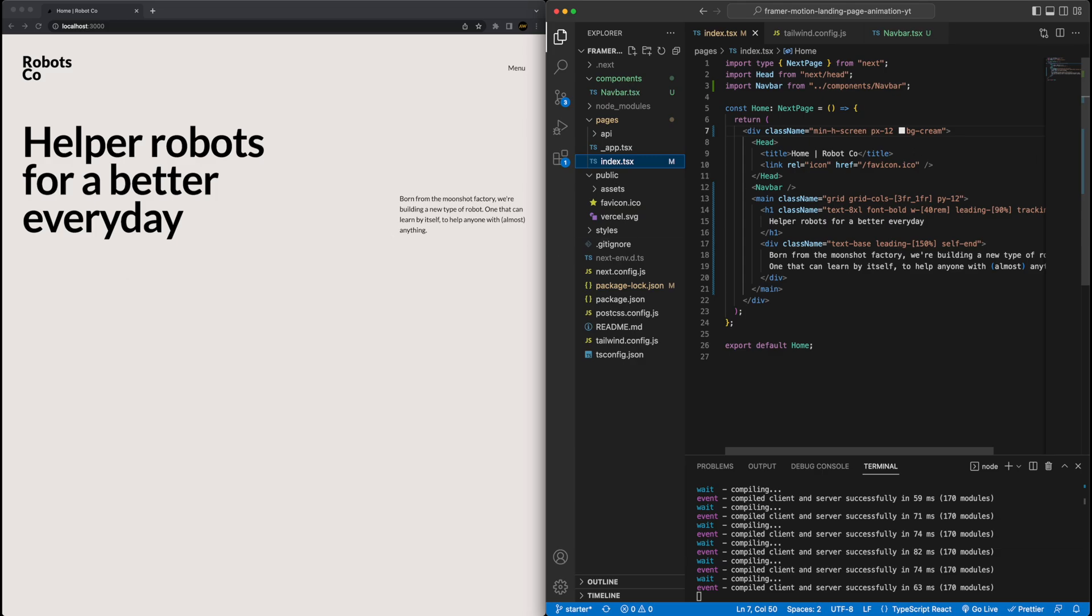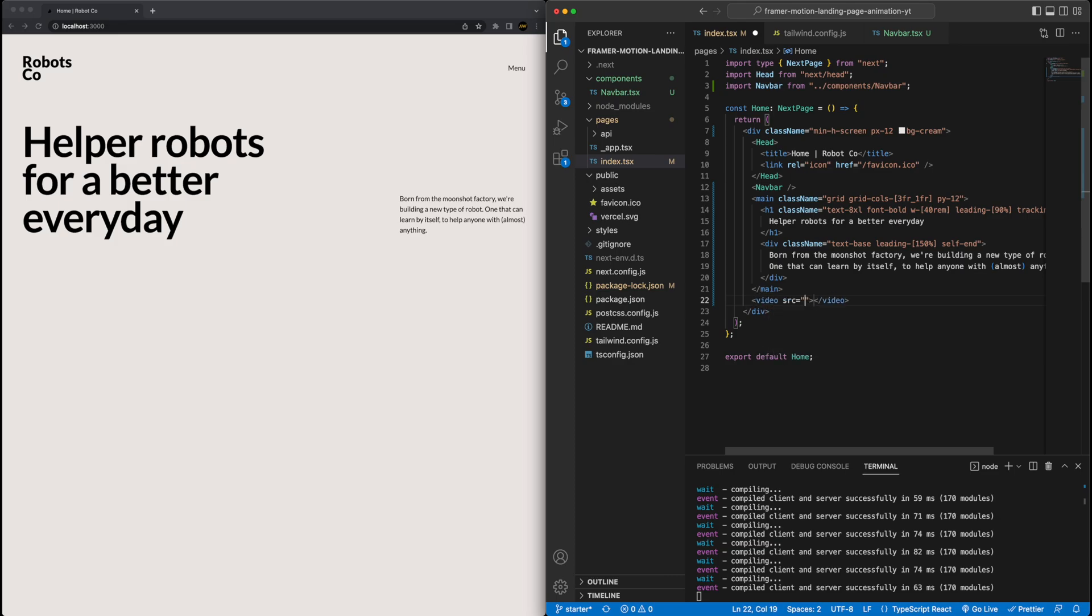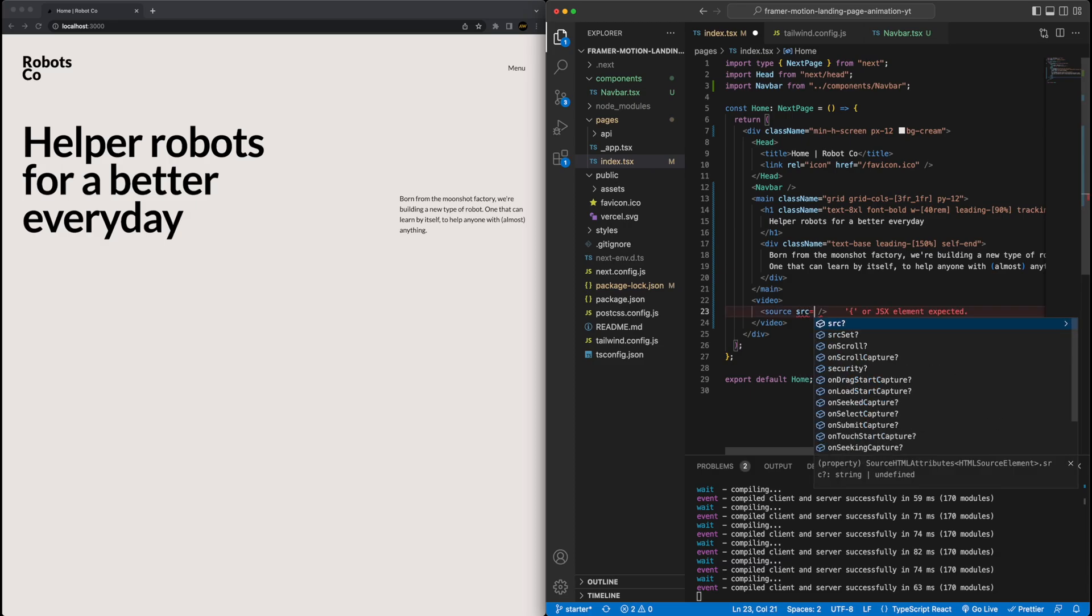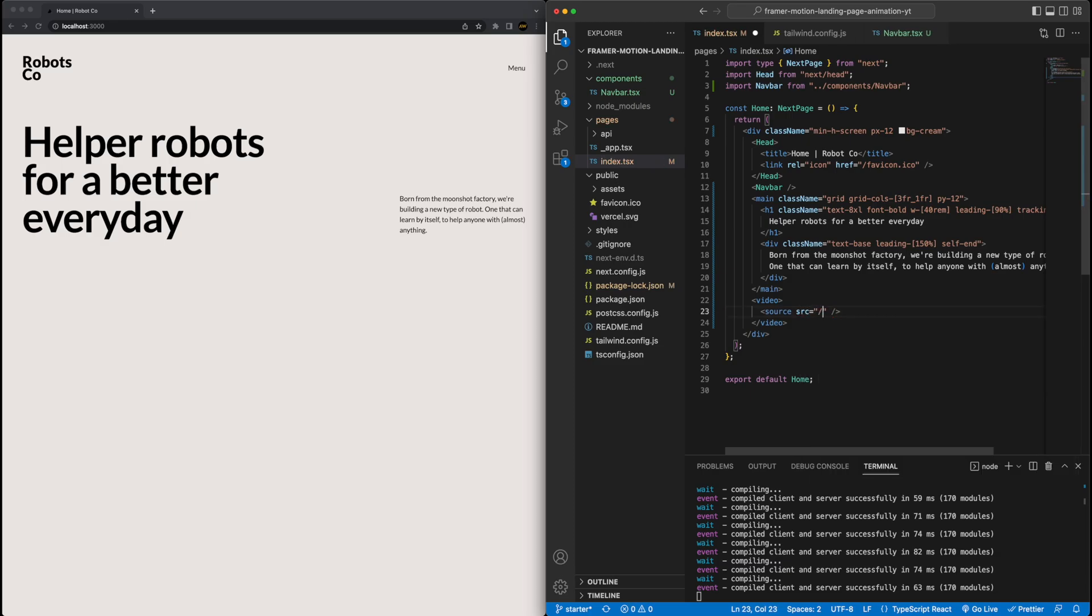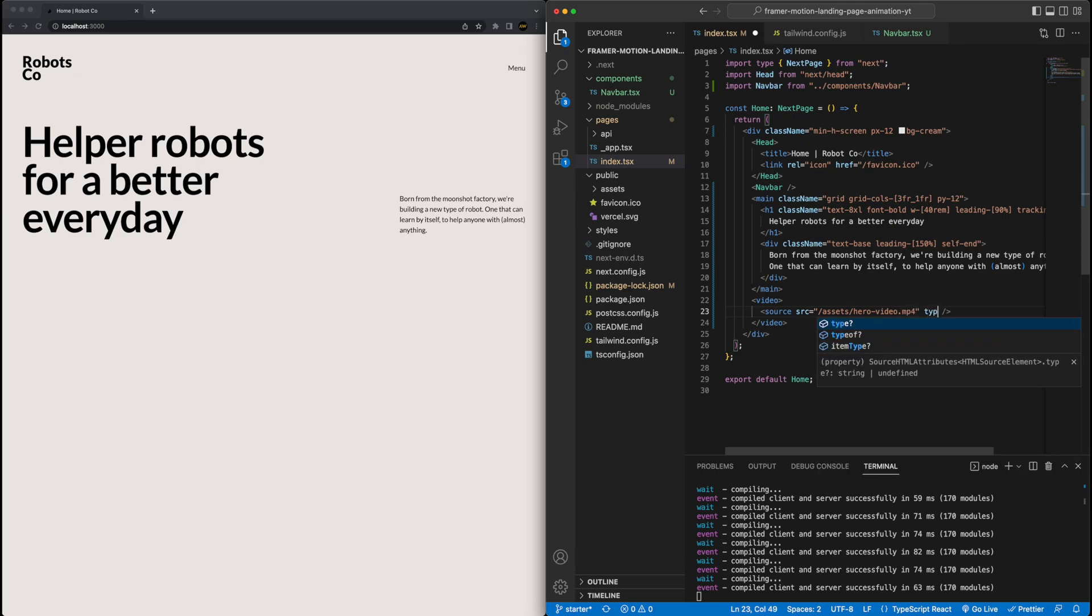This is already starting to look much better. The last element that we're missing from a content perspective is the video. So for that, I'm going to go underneath the main section. I'm going to add a video tag. Within this video tag, I'm going to add a source tag. And the source tag, I'll set the source to be equal to backslash assets. And then our hero video file mp4 set the type to be video mp4.